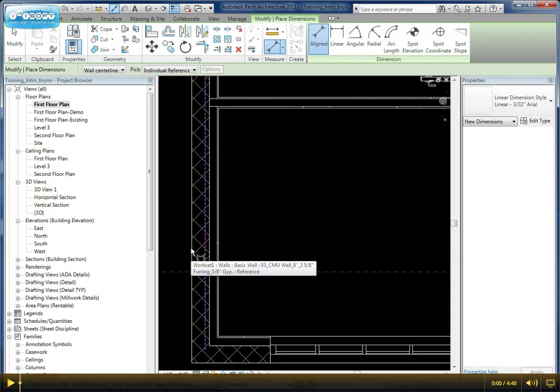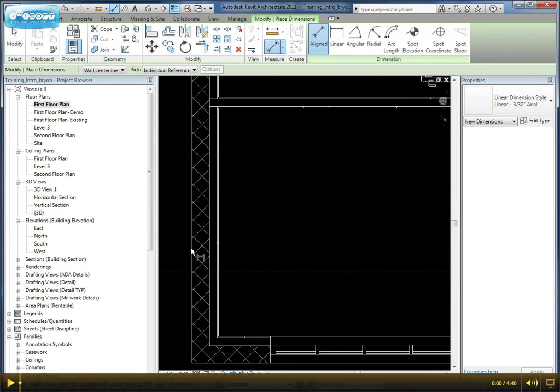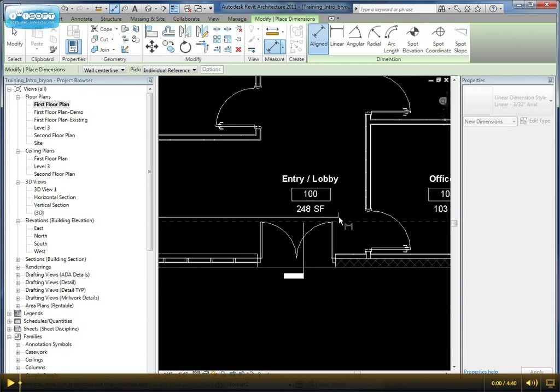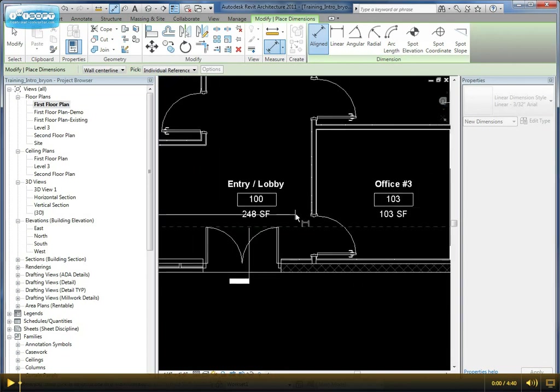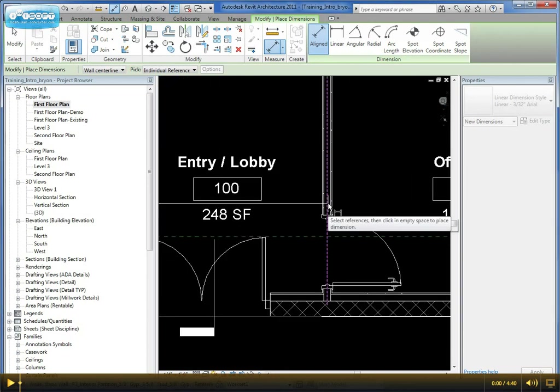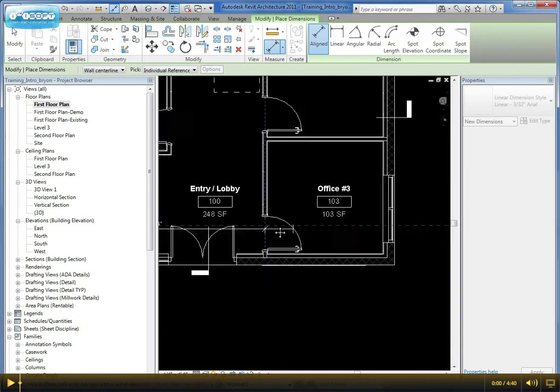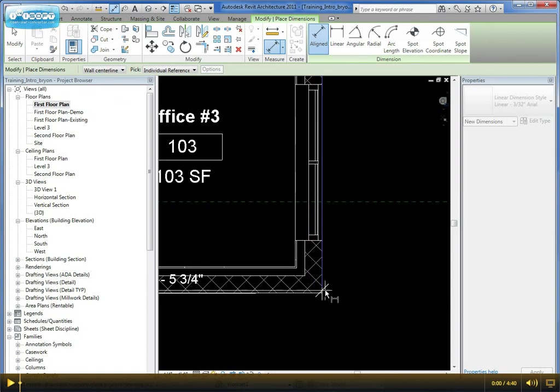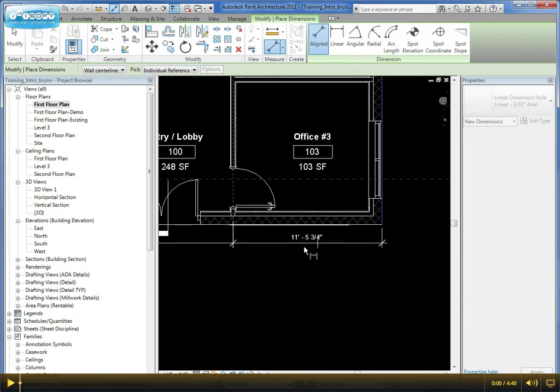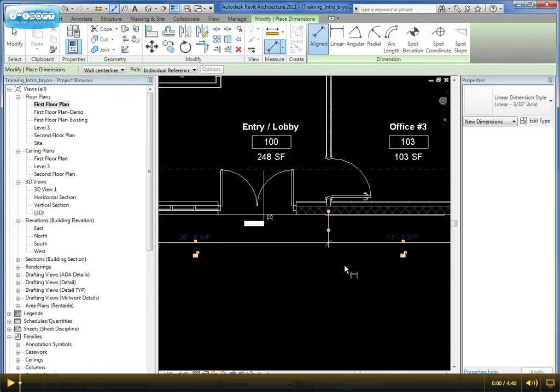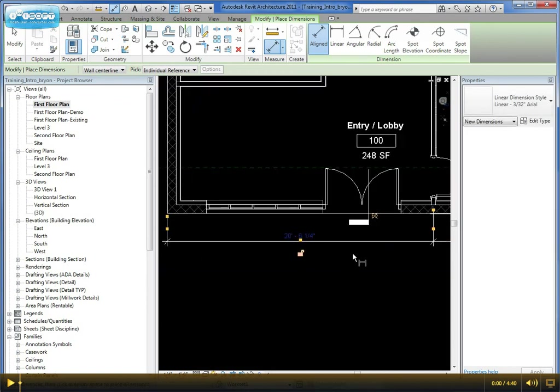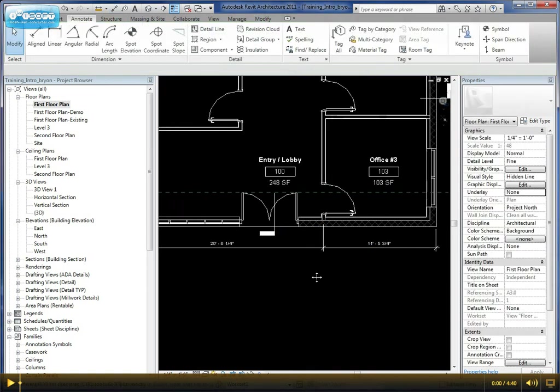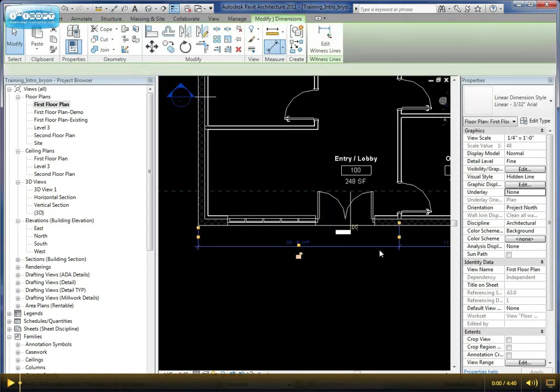So when you're creating a dimension line, you can actually determine where that dimension line is going to go while you're placing it. In this particular case, we've added a dimension line and it's set.